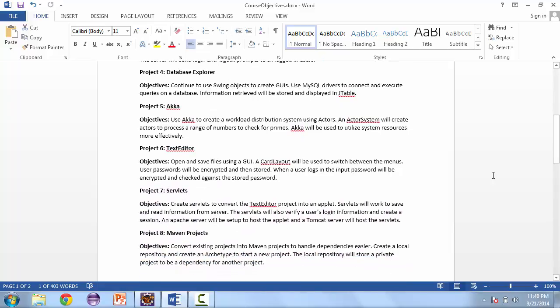Project number five is an Akka project. Akka is a work distribution system that uses actors and actor systems. We're going to distribute a workload that will calculate primes.